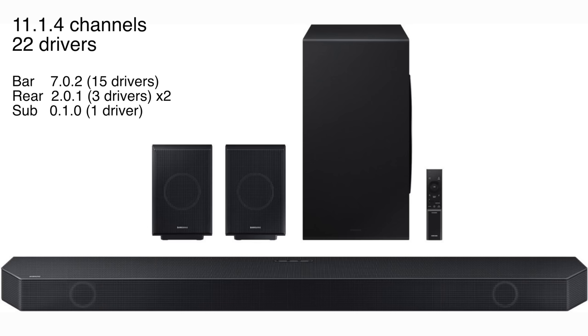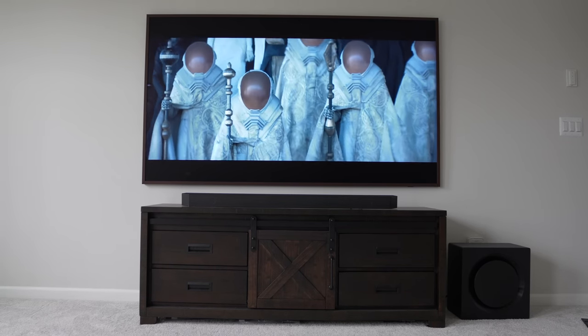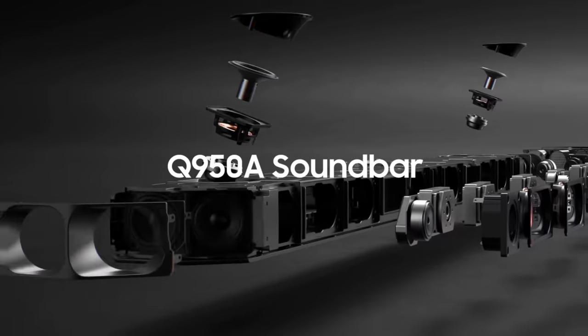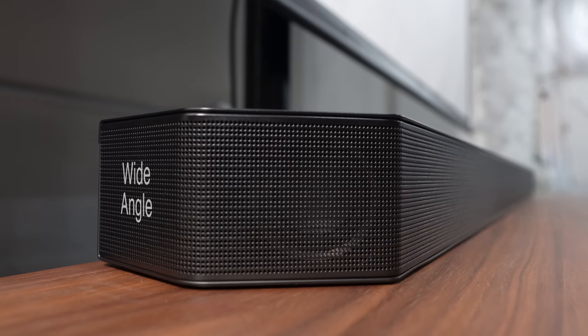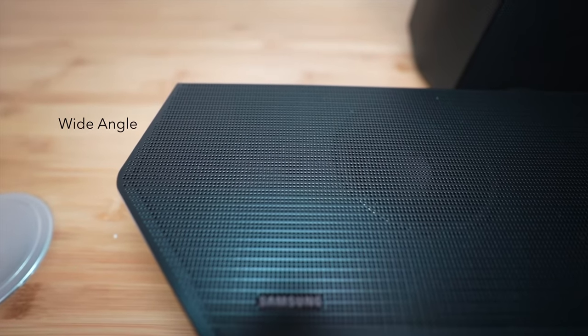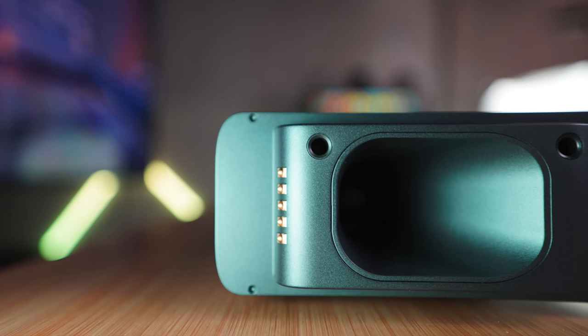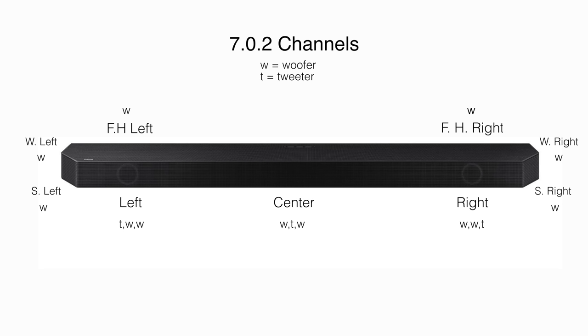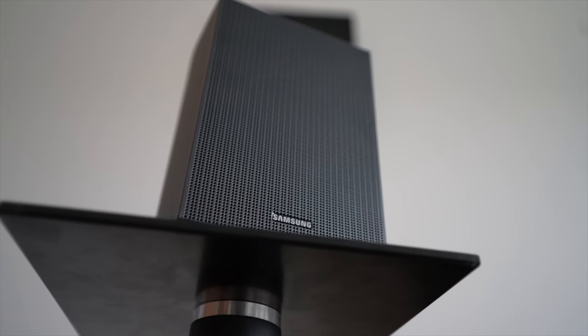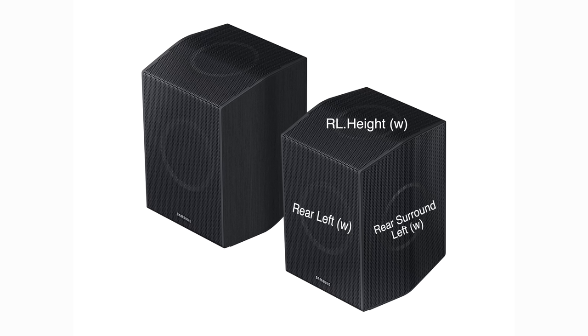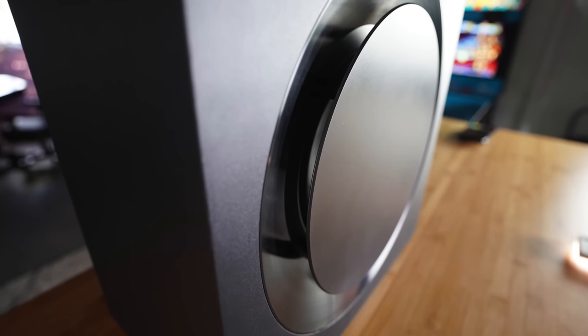Channel count. The C is an 11.1.4 channel system. It has 22 drivers distributed amongst the four components. The Q900 soundbars since mid-2020 have had 15 drivers and all been 7.0.2 speakers. The wide-angle channels, being angled a little rearward, were an industry first, exclusive to the Q900 soundbar series until the JBL Bar 1300-X came along this year. Notably, all the front channels are fortified with two woofers and a tweeter, which is a good omen for sound quality. The rear speakers have three woofers each, both a 2.0.1 channel speaker. The sub-module has an 8-inch woofer, which is a very lukewarm size.